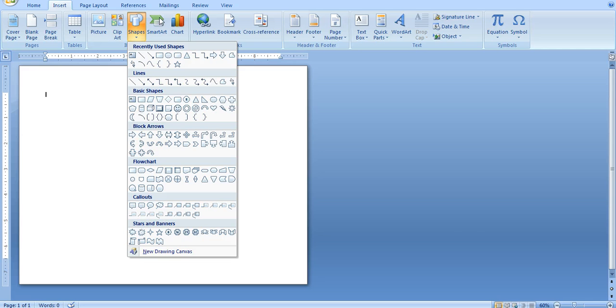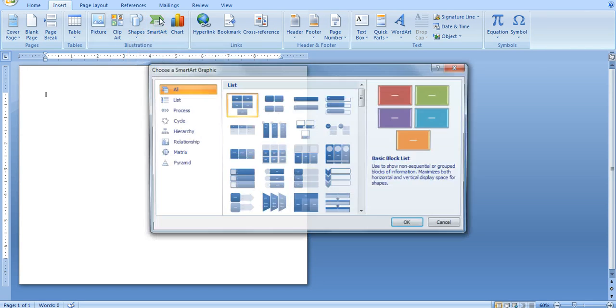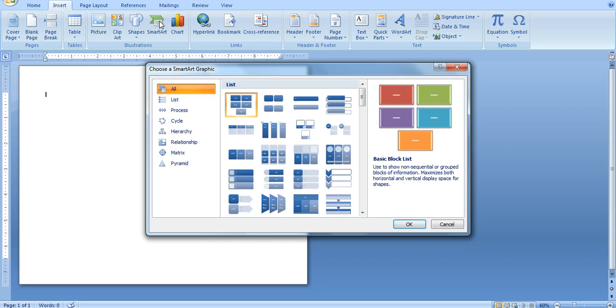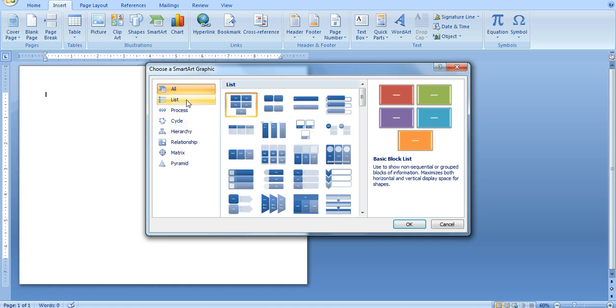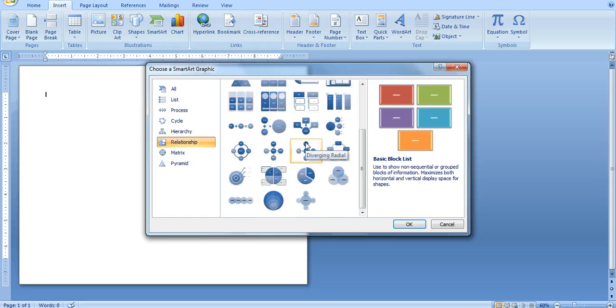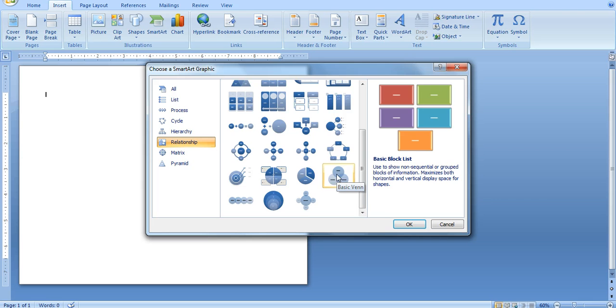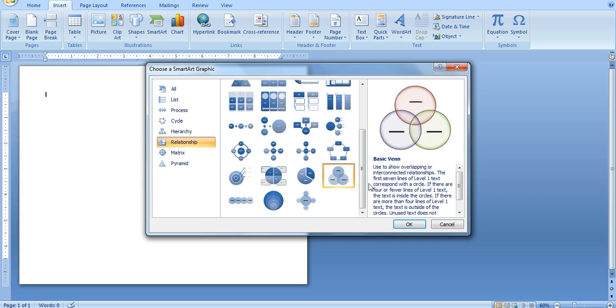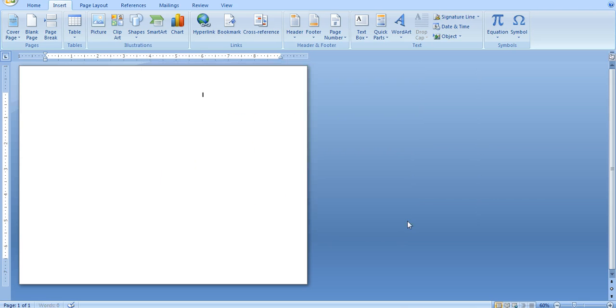or in Microsoft 2007, 2010, and greater, you can create a Venn diagram using what they provided. So here you have some choices for smart graphics. We're going to click on Relationship. If you scroll down a little bit, you'll see Basic Venn is one of the options. We'll click on it. Click OK.